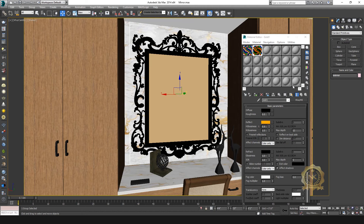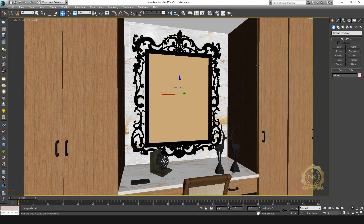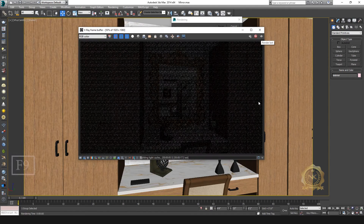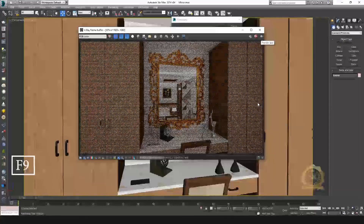Gold material is ready. Let's check — go to Render and press F9.